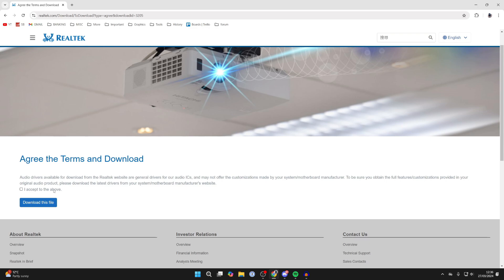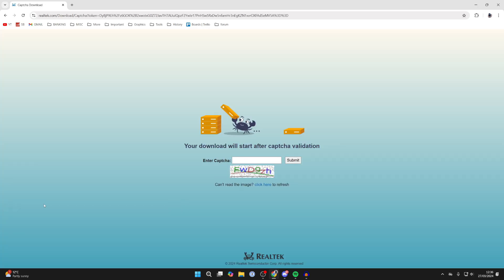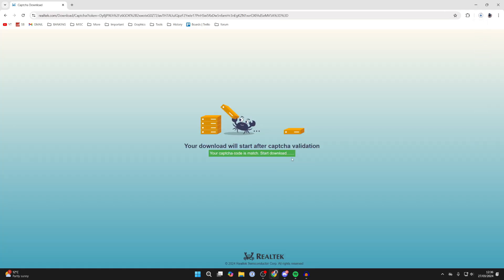To start the download, you need to agree to the terms, then click on 'Download this file.' Complete the captcha and click submit, and the download should then begin. After it's finished,